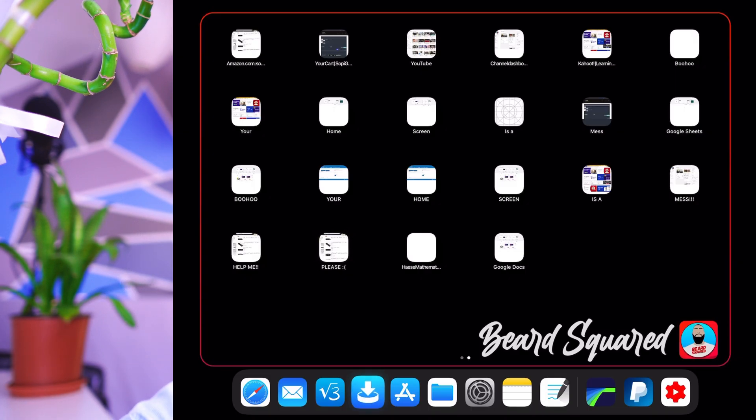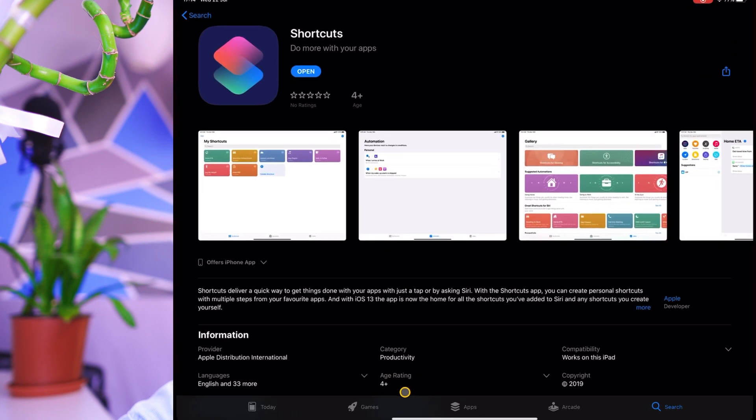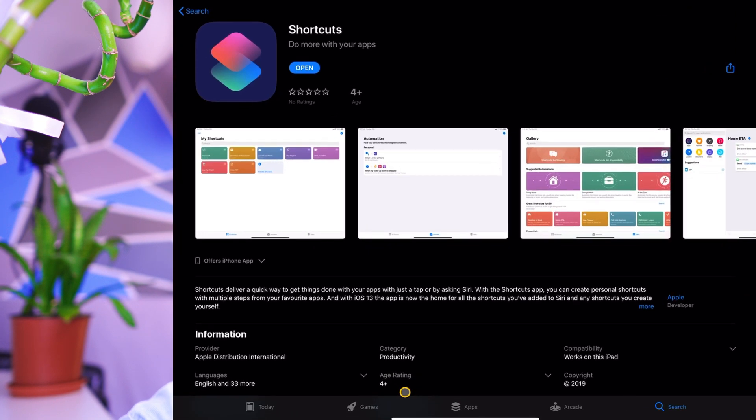So first thing first, what you want to do is jump onto the app store and download shortcuts. This is Apple's own utility app. It is not third party. Apple created this app. So just download the shortcuts. I'll put a link in the description below. And then once you've done that, it's true.